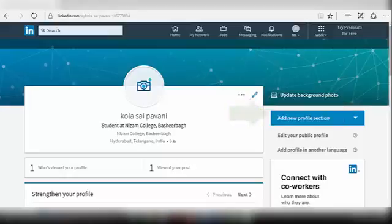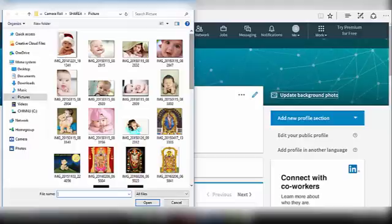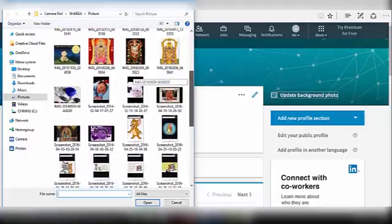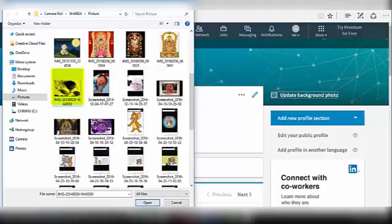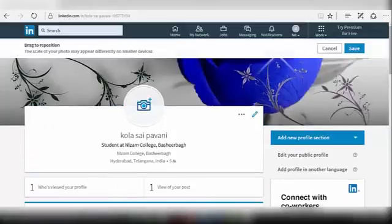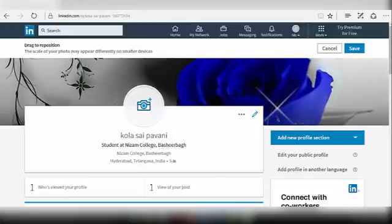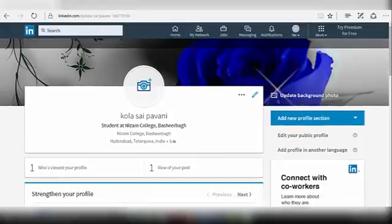Select Upload Photo. A number of files will be displayed on the left side. Select the image that you want to upload as a background picture. After selecting, click on Open. Your background picture will be added now. Drag the position of your picture and click on Save. Your photo will be uploaded now.